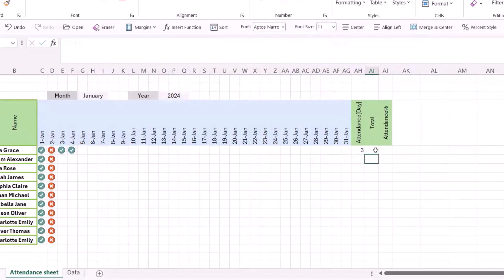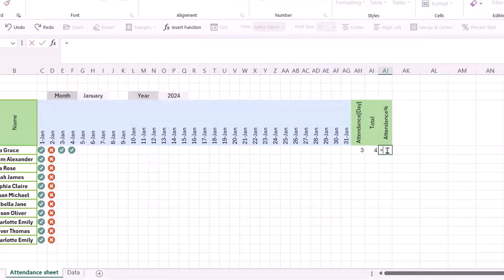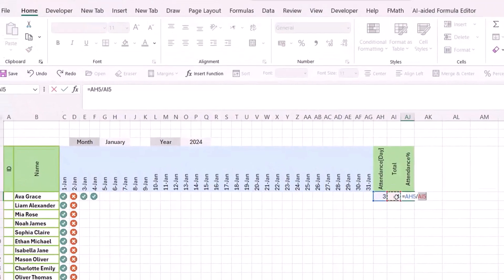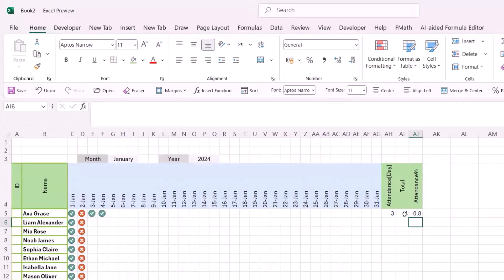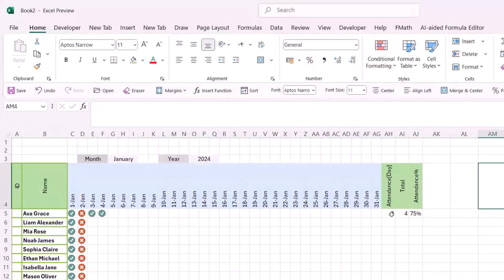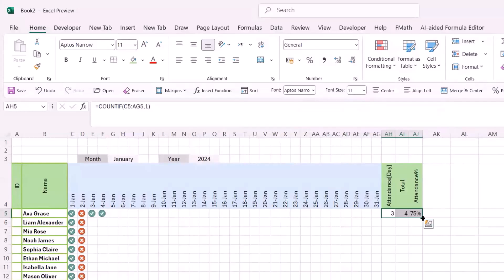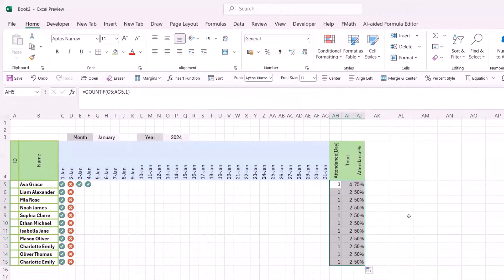It counts four days — all the days in the range. For the Attendance Percent cell, just set it equal to the attendance count divided by the total. Press Enter and change the format to Percent. Now select this row of formula cells and drag them to the end. If I change a cell to 1, you see how it updates automatically.